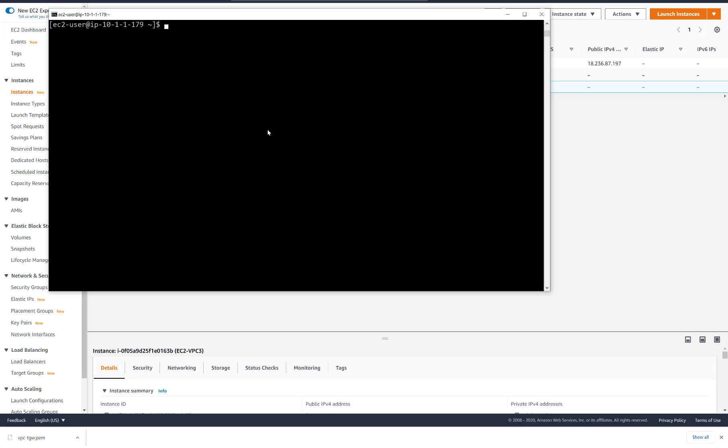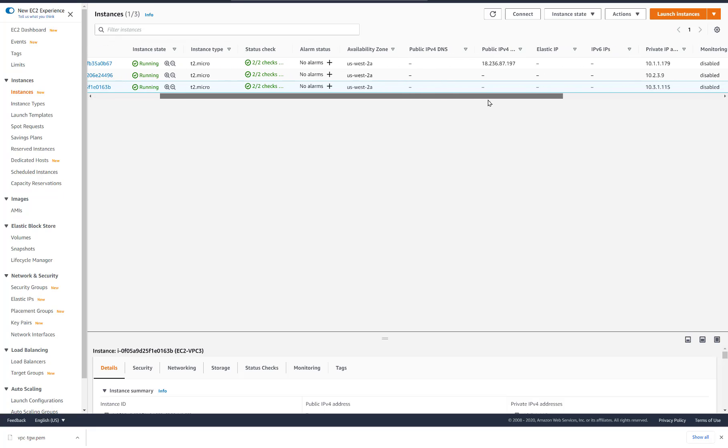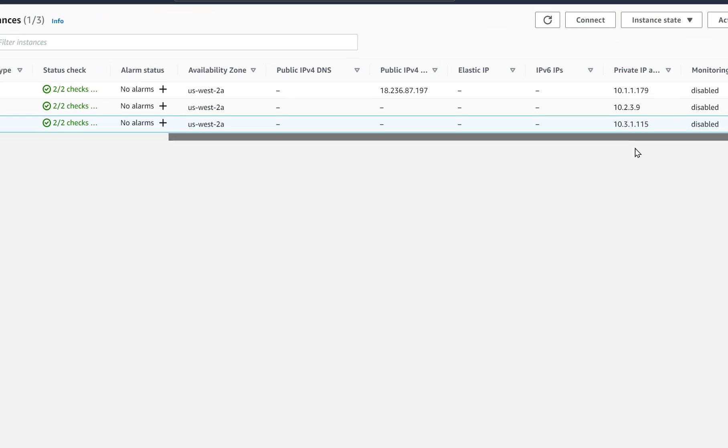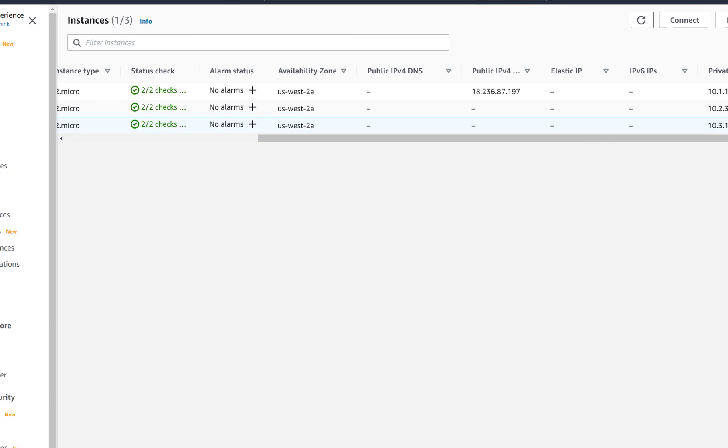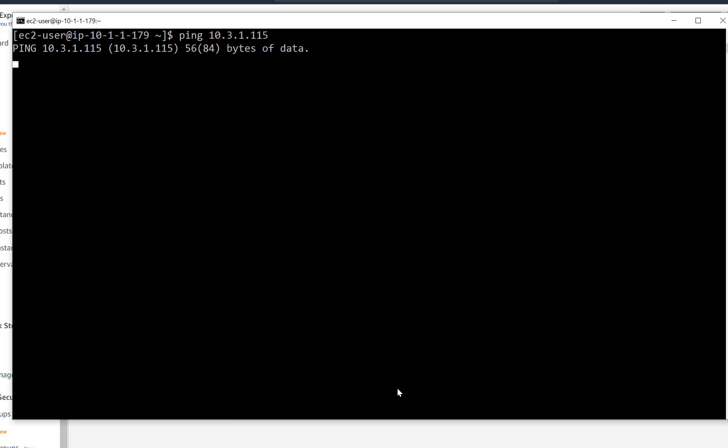Now let's SSH to the EC2 in VPC1 which is the only one we configured with a public IP address. Let's ping the IP address of the EC2 in VPC2 and VPC3. Please take a moment and hit that subscribe button. Pings are not successful. Why not?